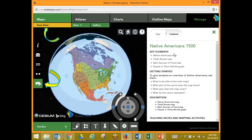The lesson button opens our lessons on the right-hand side of the screen. We also have our save view button on the top left in gold, which makes it possible for us to save a particular view or save changes that we've made to a map.